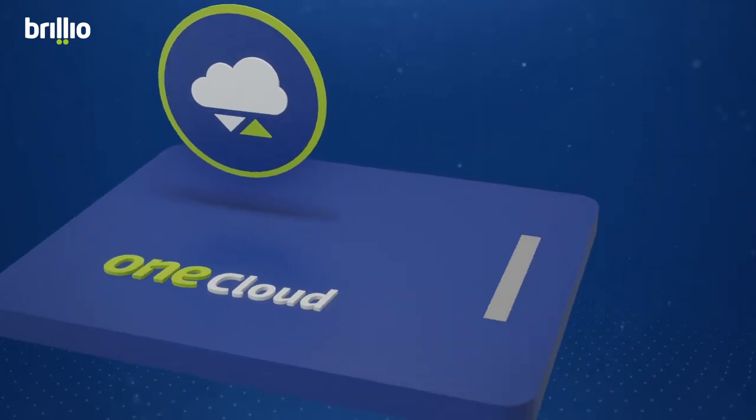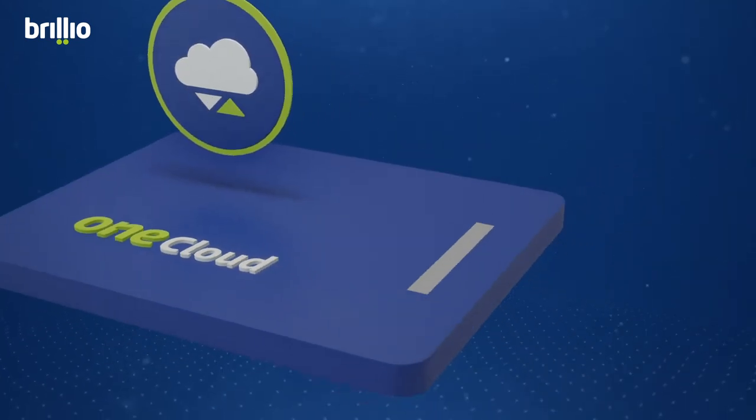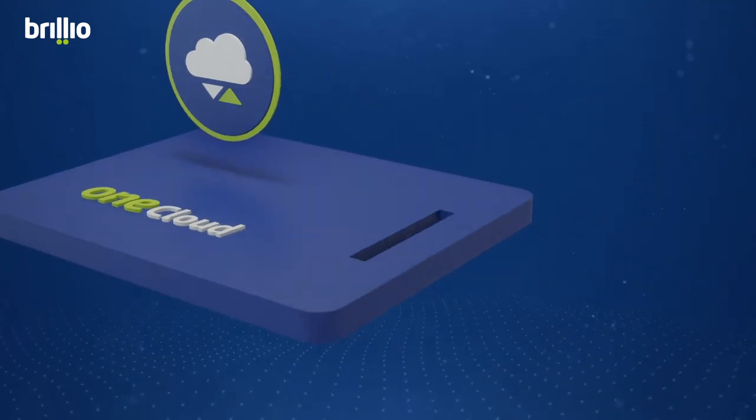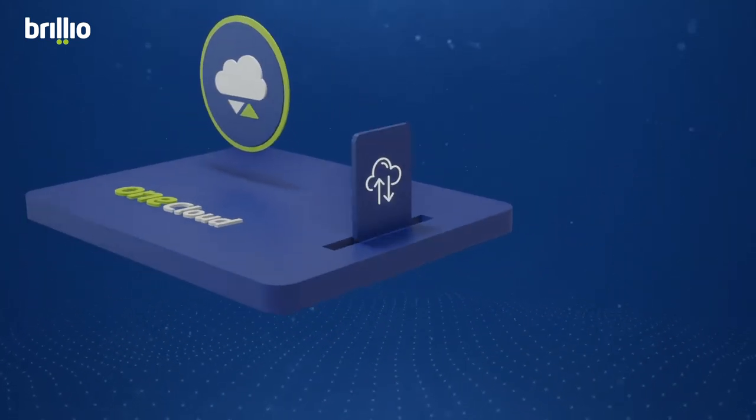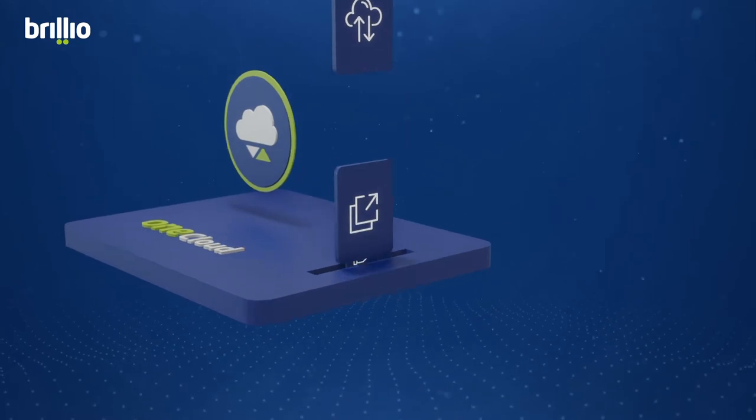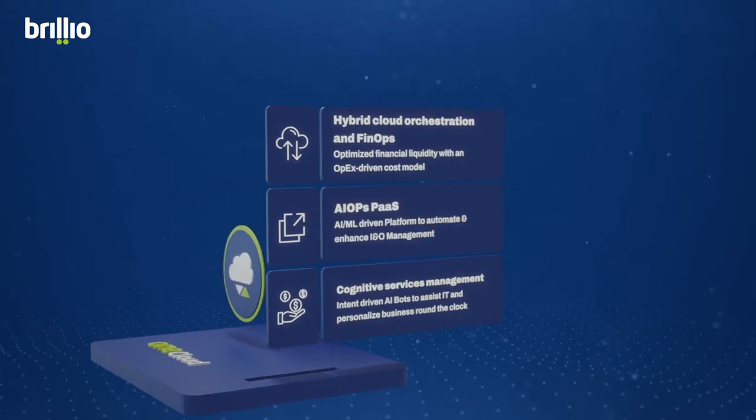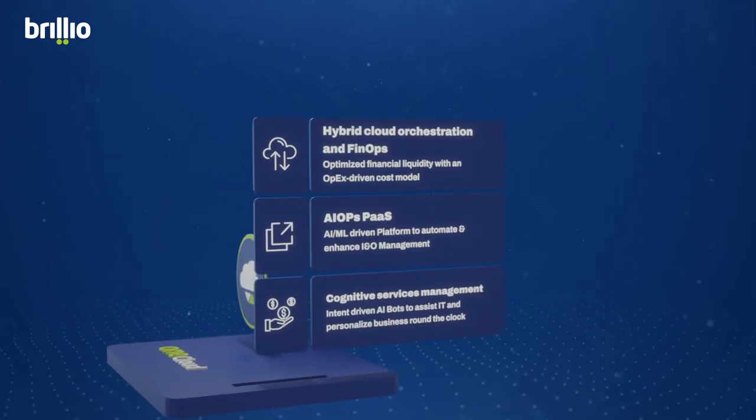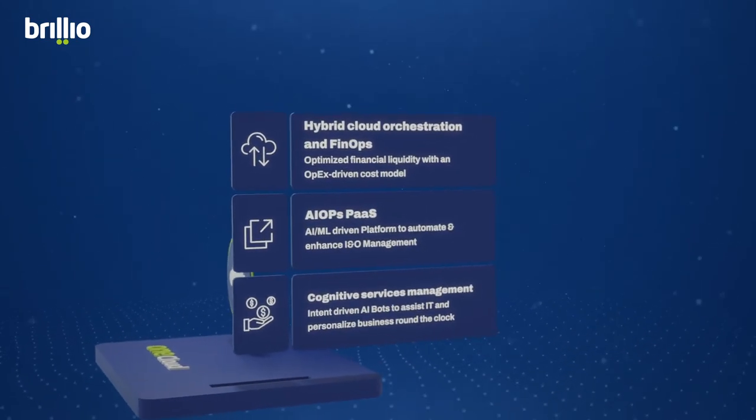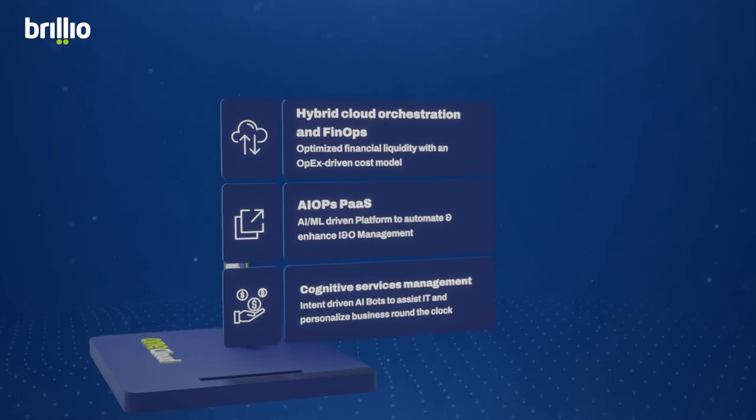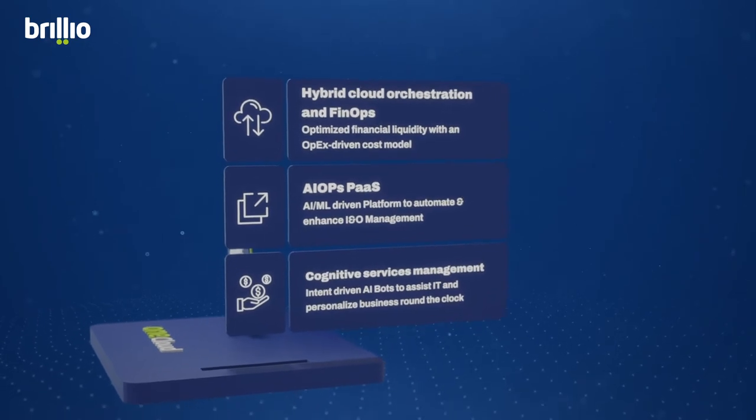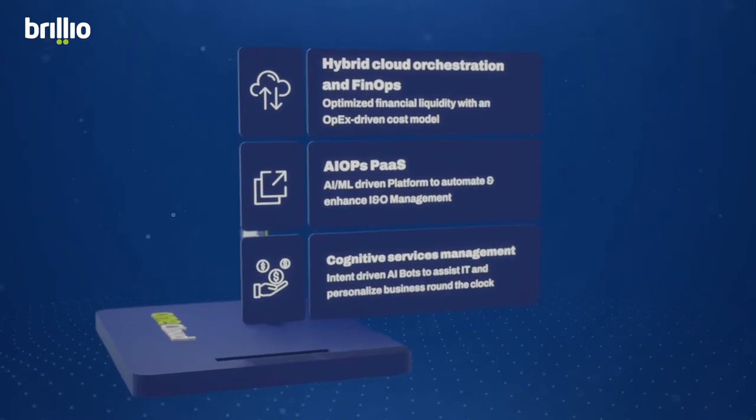One Cloud. Expedite migration to cloud. Run and scale cloud-native applications and services with solutions like hybrid cloud orchestration and FinOps. AIOps. Platform and cognitive services management.